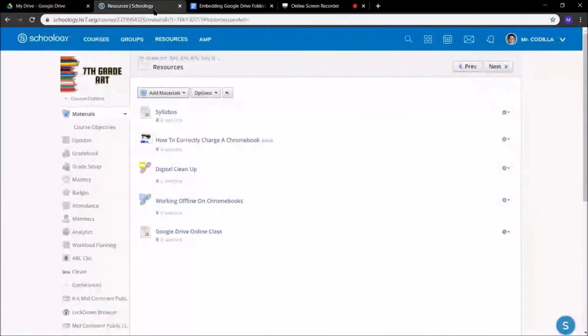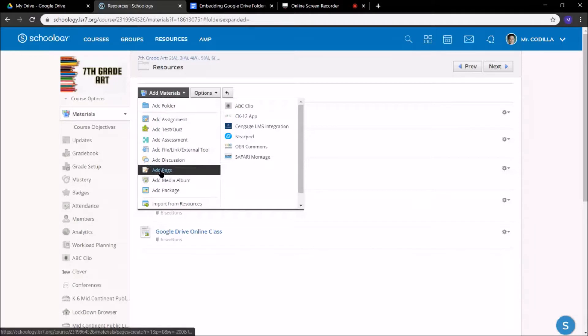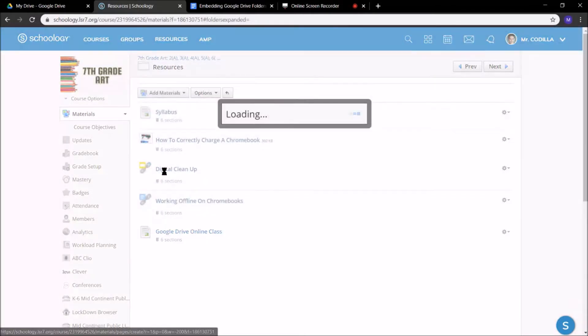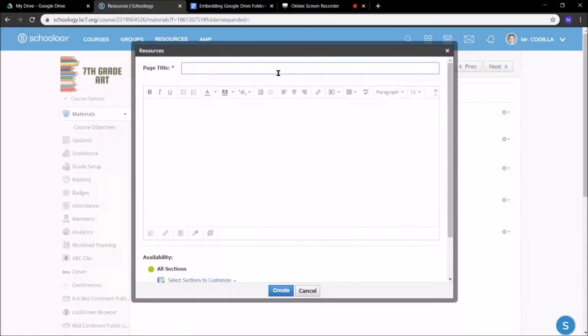I'm going to come over to Schoology. I'm going to go to Add Materials, wherever you're going to be adding it to. Go down to Add Page. I'm going to scroll up. I'm just going to call this Test.